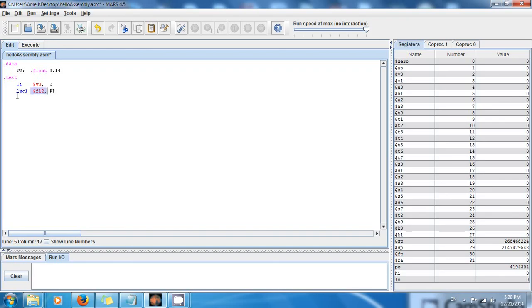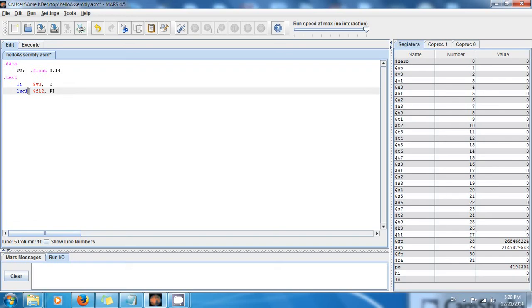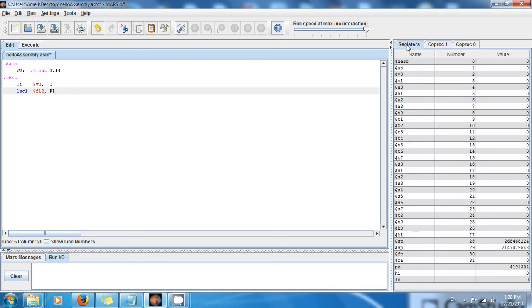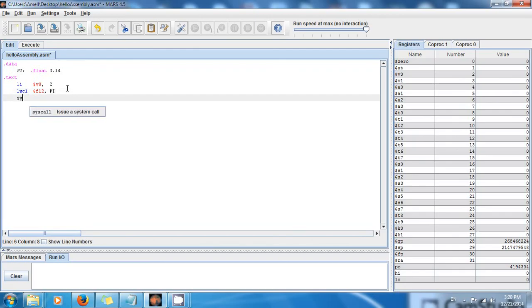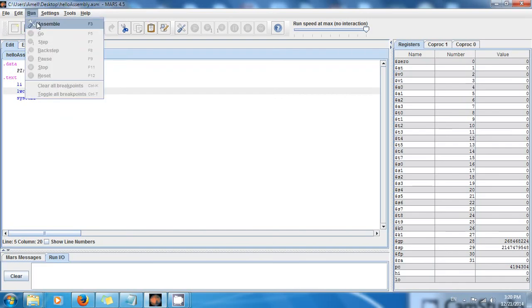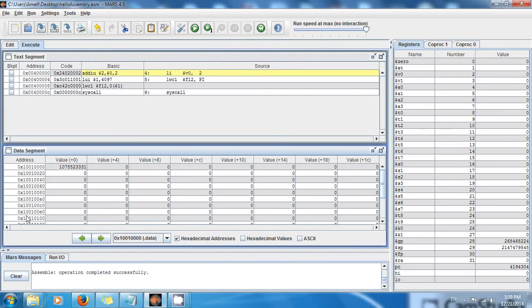And instead of saying load word, you say load word coprocessor 1. Because f12 is not here. F12 is in coprocessor 1. Right there. So now we can say, okay, now we can say, okay, system. Now you know what you have to do. So do it. And save it. Wrong. Assemble. And execute.